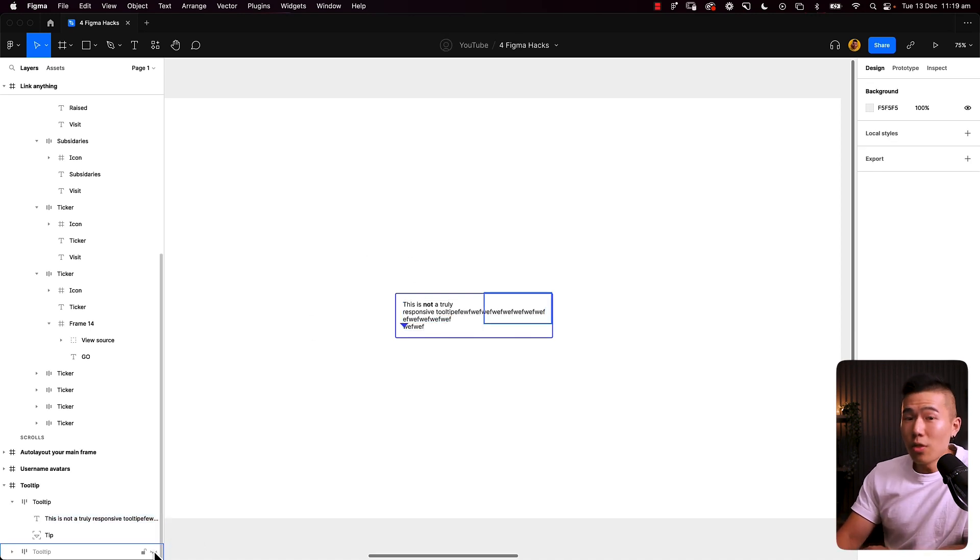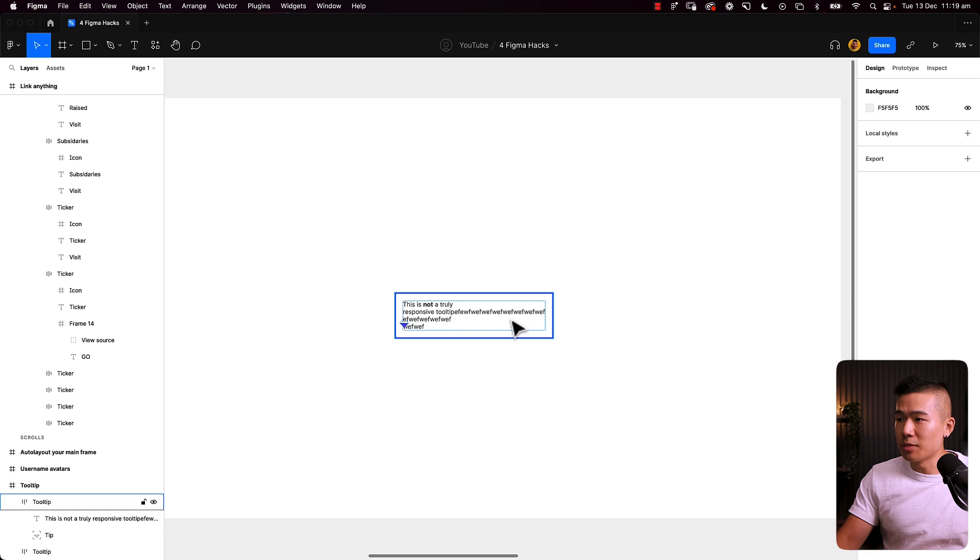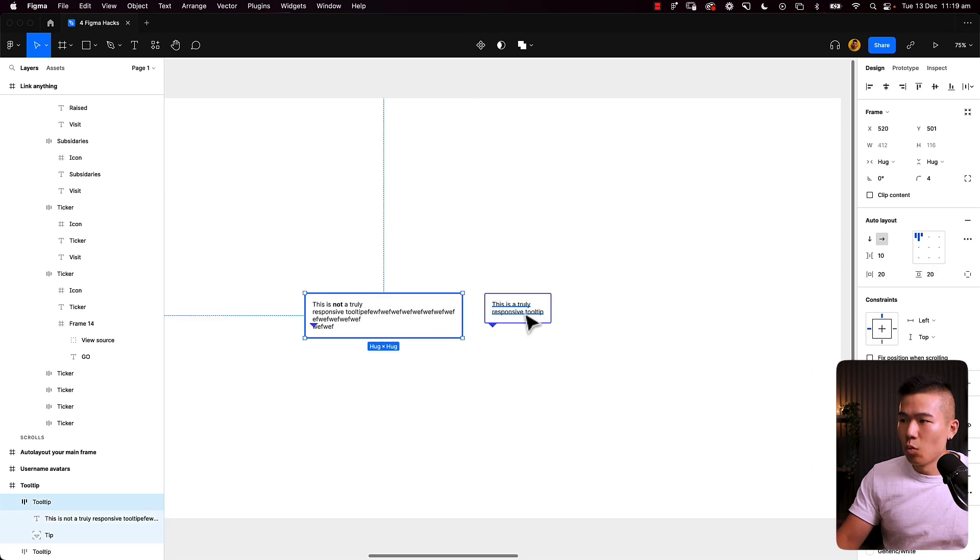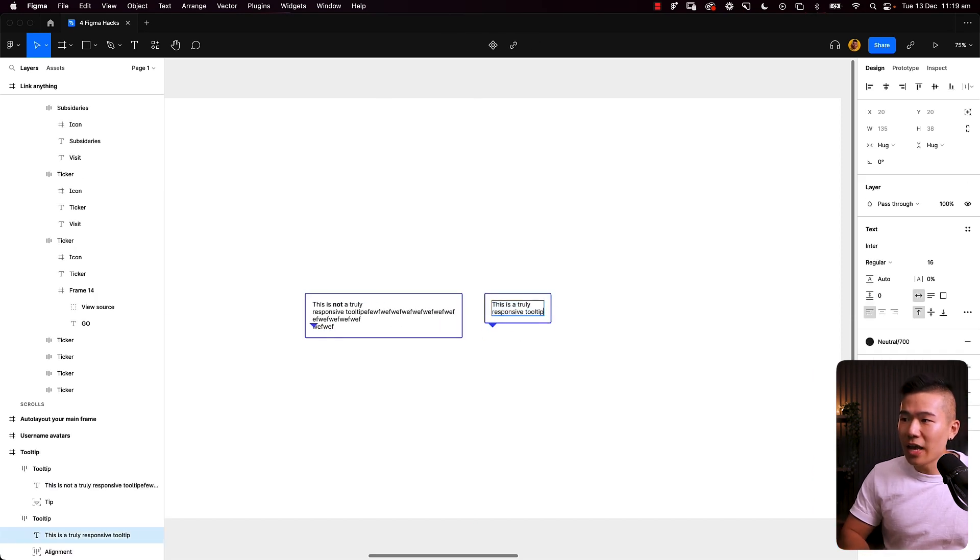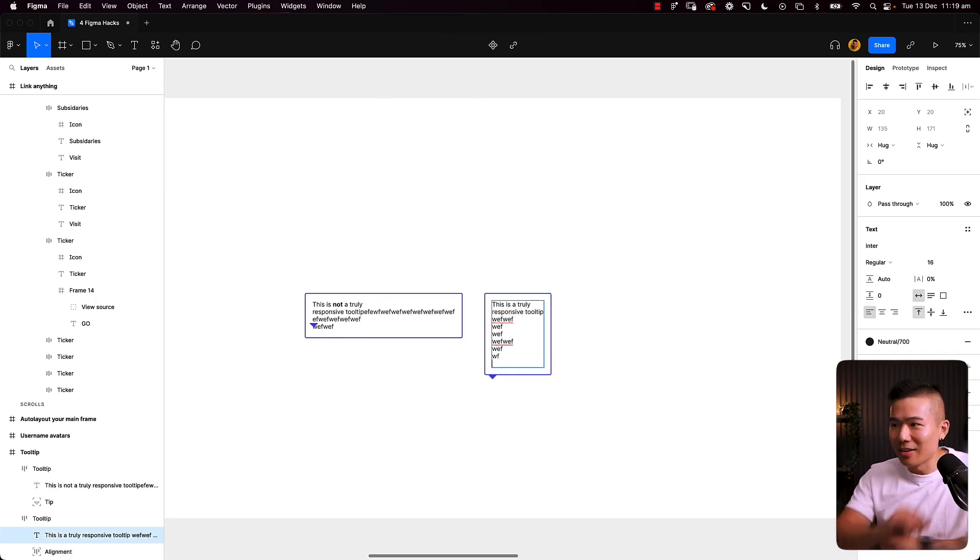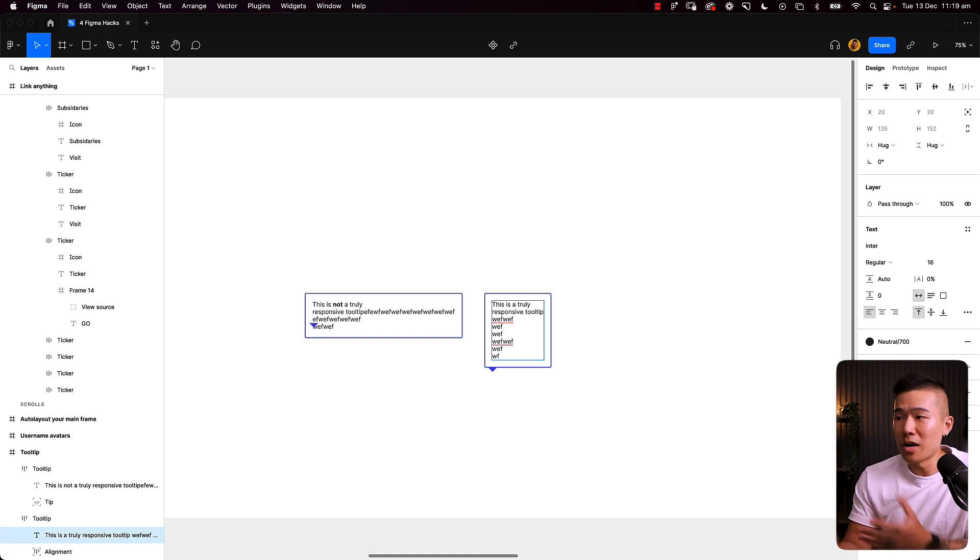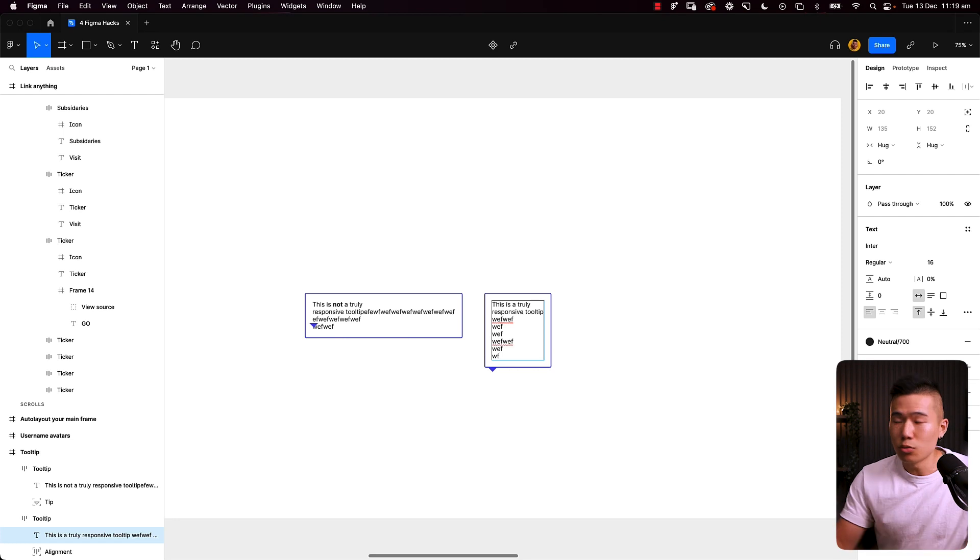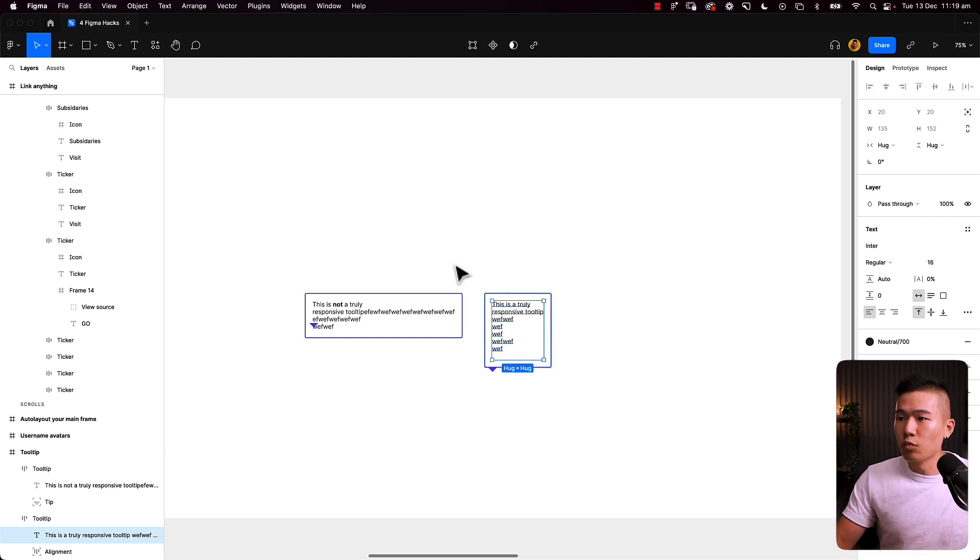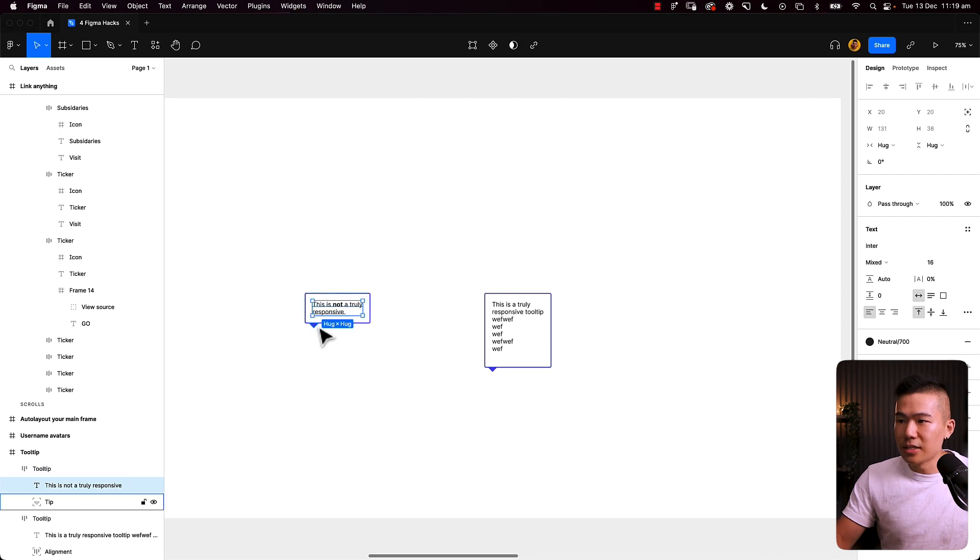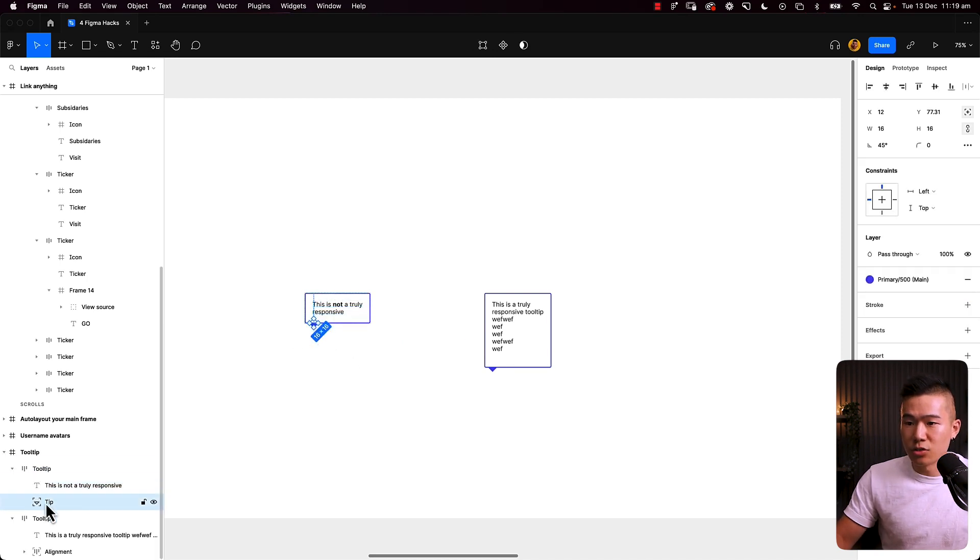So one thing that we can do is, let me just quickly move this over to the side. What if we can go ahead and hack it once again? As you can see, this one will grow, and it will never break, no matter how much text you put into the tooltip. So let's go ahead and recreate this. Let me just change this up and position this down to the bottom.